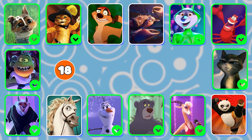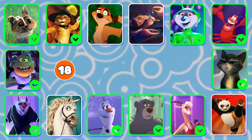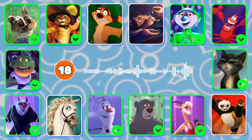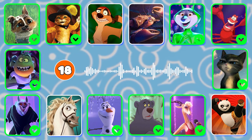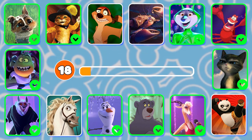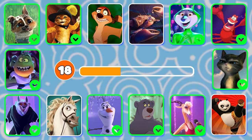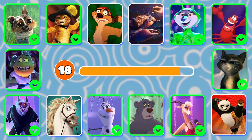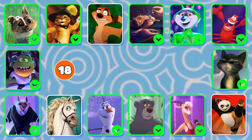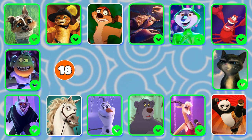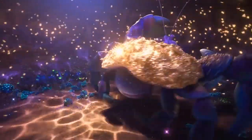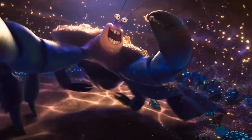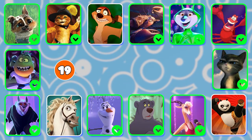Question 18. Can you guess whose voice this is? "Play it like a treasure from a sunken pirate wreck. Scrub the deck and make it look..." It's Tomatois — you got it right! "Play it like a treasure from a sunken pirate wreck. Scrub the deck and make it look..."